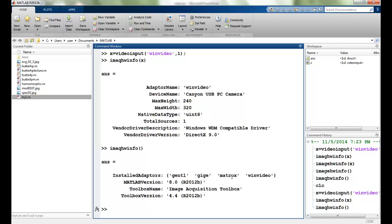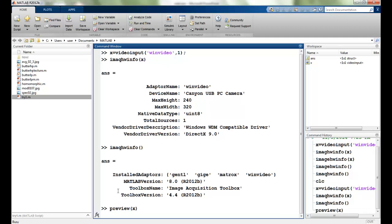So I have matrox win video and I am right now using the win video. It's a canyon USB PC camera and all the details are given. I can see the preview using this.